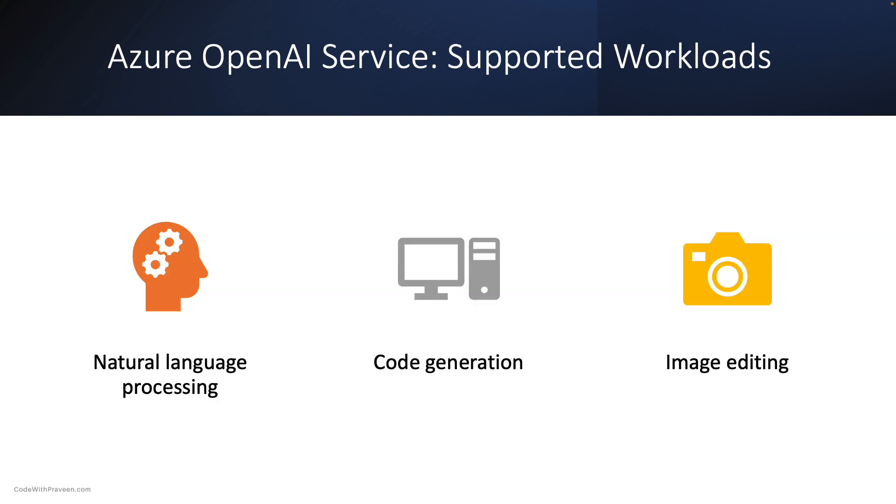Azure OpenAI Service supports workloads for natural language processing, code generation, and image editing. We will cover each of these workloads briefly in this video.